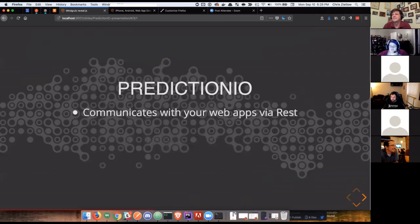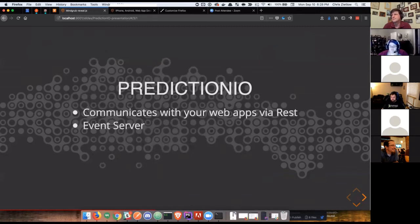Prediction will communicate with your web apps via REST API, which we'll have some working demo examples of momentarily.